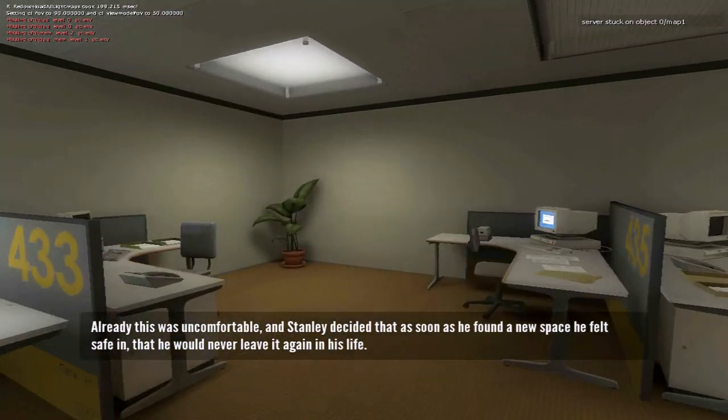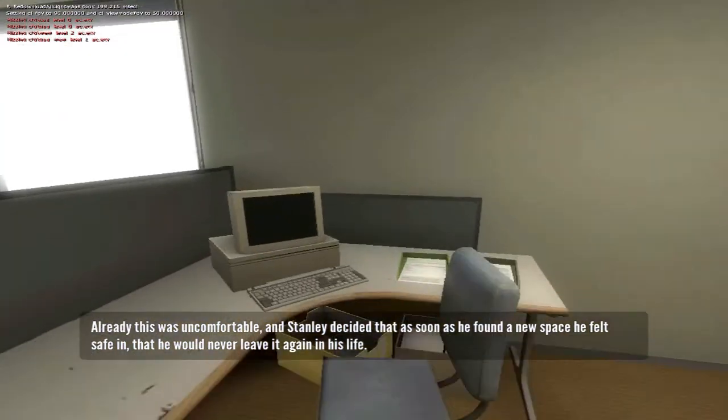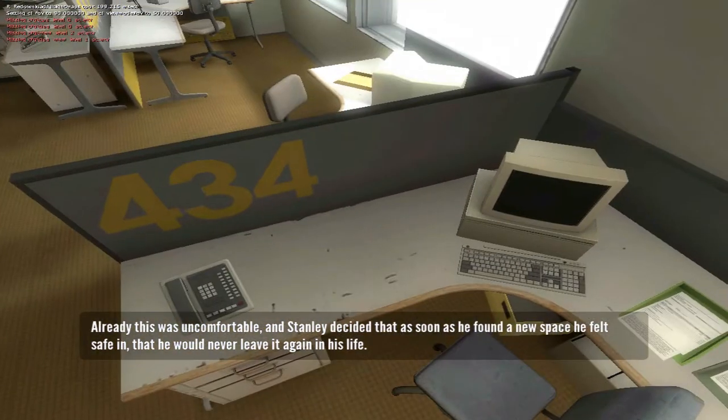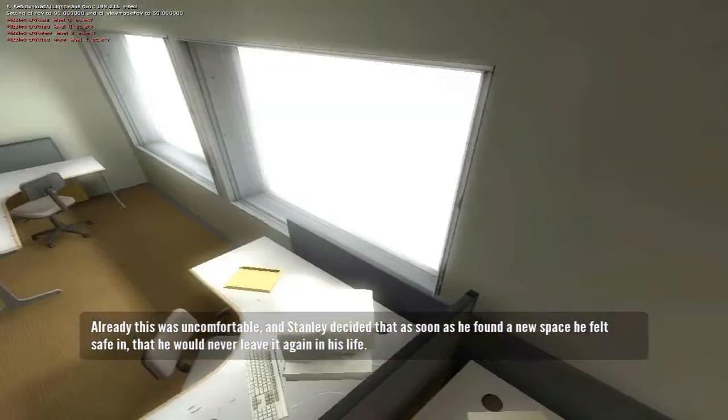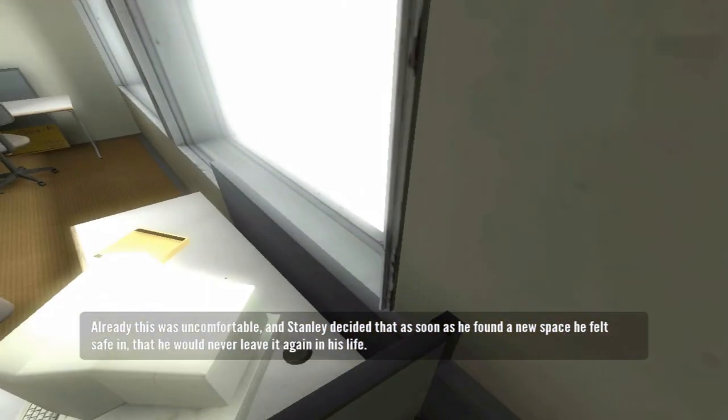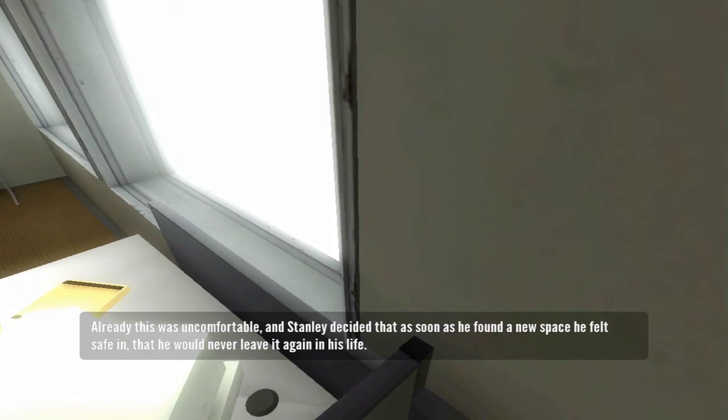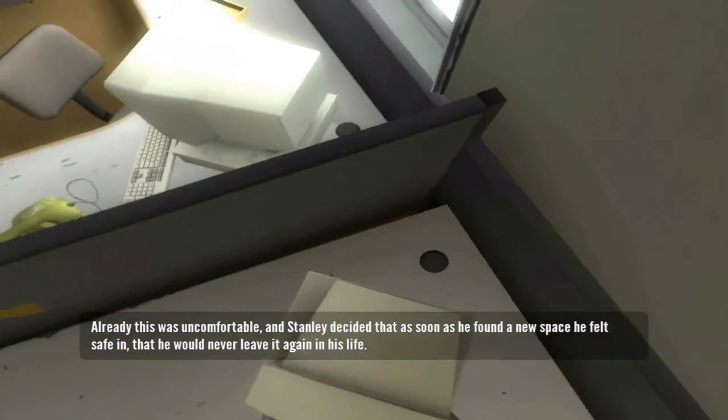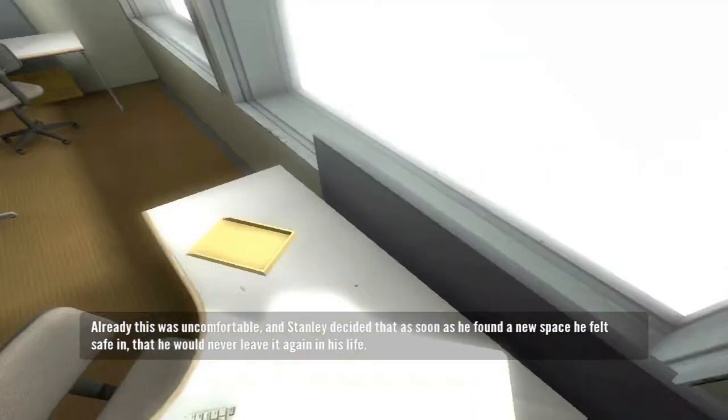Already this was uncomfortable, and Stanley decided that as soon as he found a new space he felt safe in, that he would never leave it again in his life.